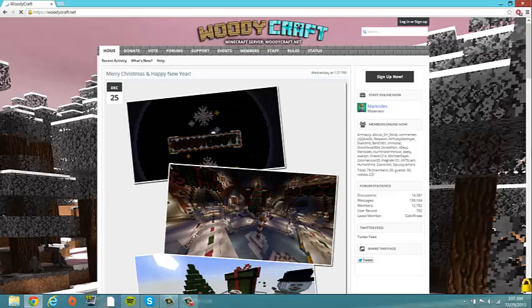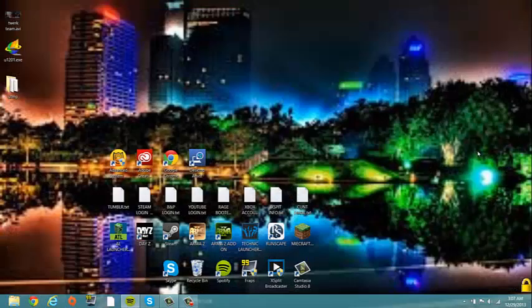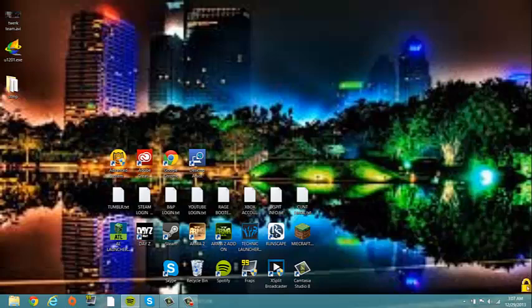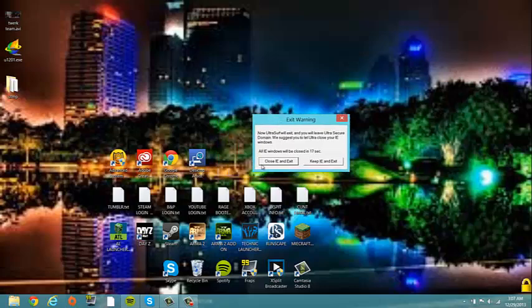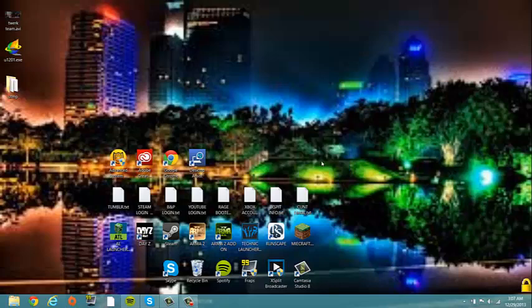So let's just close this. Let's say you're at the end of your computer class and you want to exit. I would suggest you deleting the file, but that's up to you, it doesn't really harm anything. But when you're exiting, you don't want to hit close IE and exit, you want to hit keep IE, because if you close IE it will mess up your school's proxy. So you want to hit keep IE and exit, and then that will let you be able to get back on.